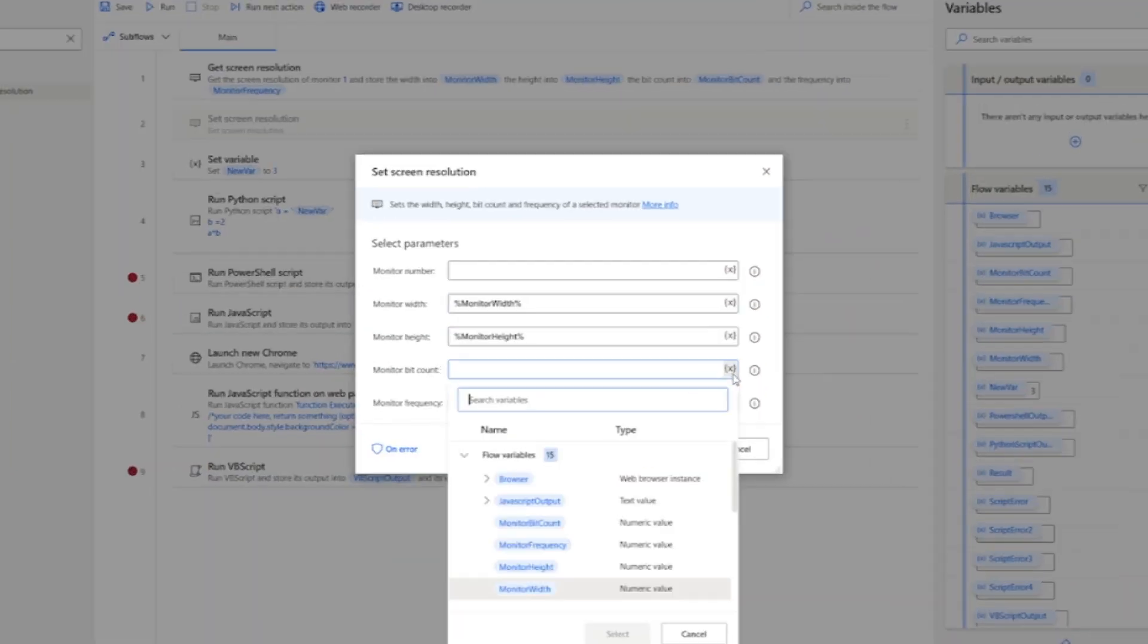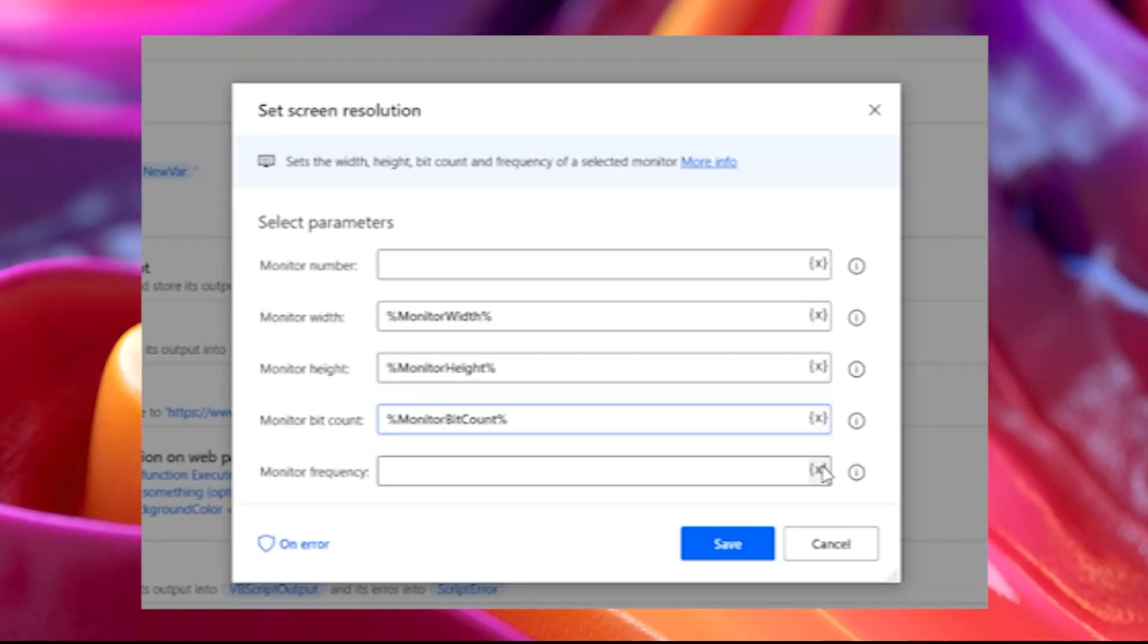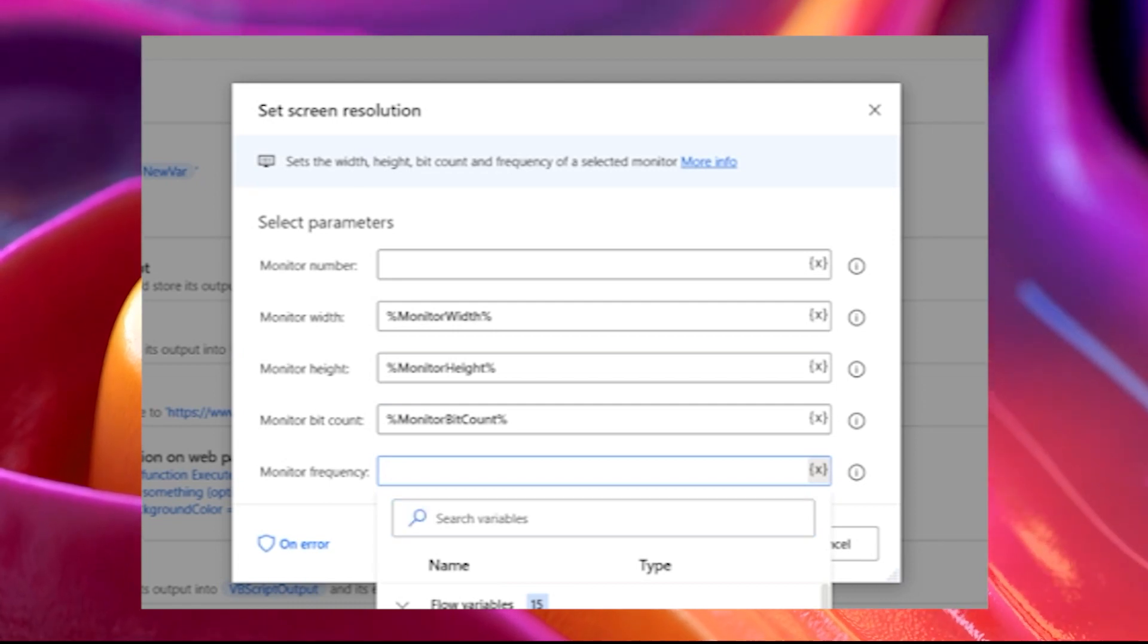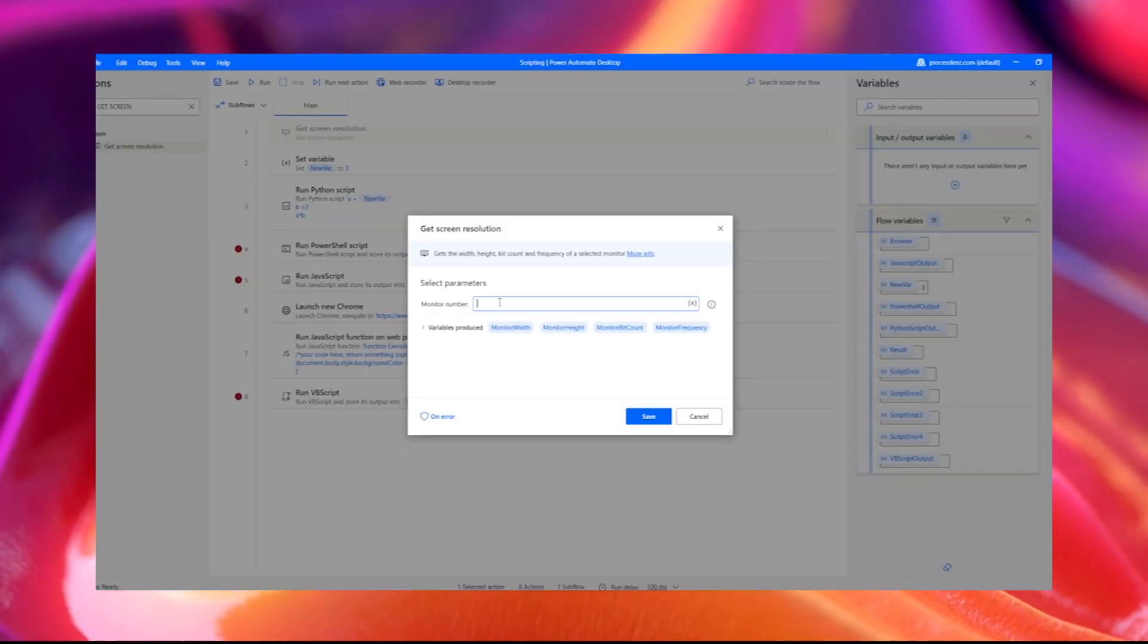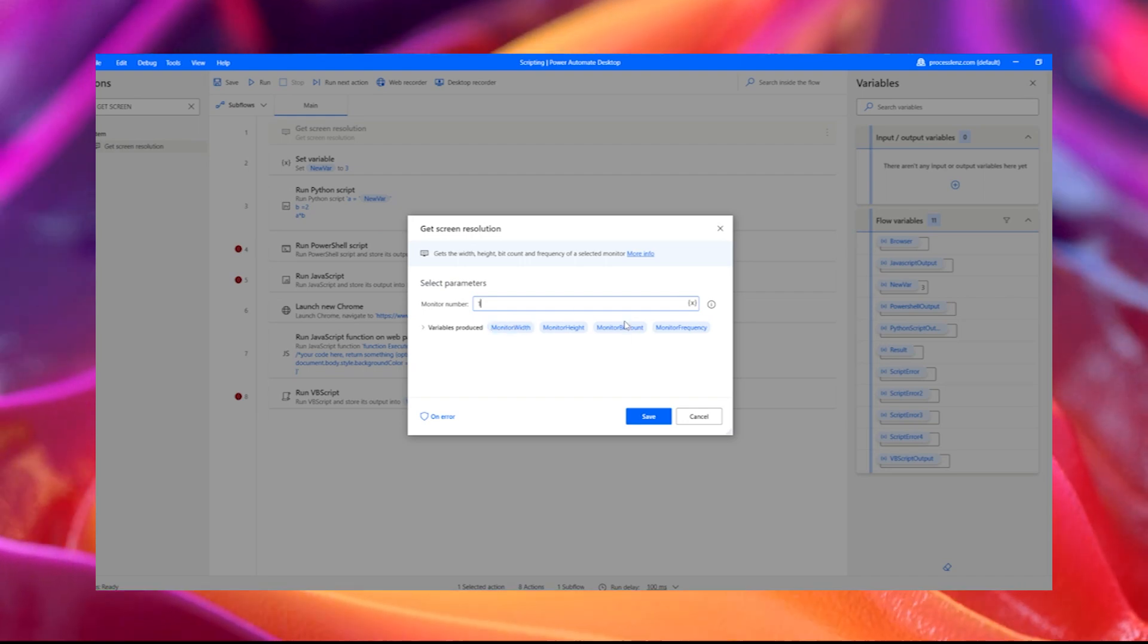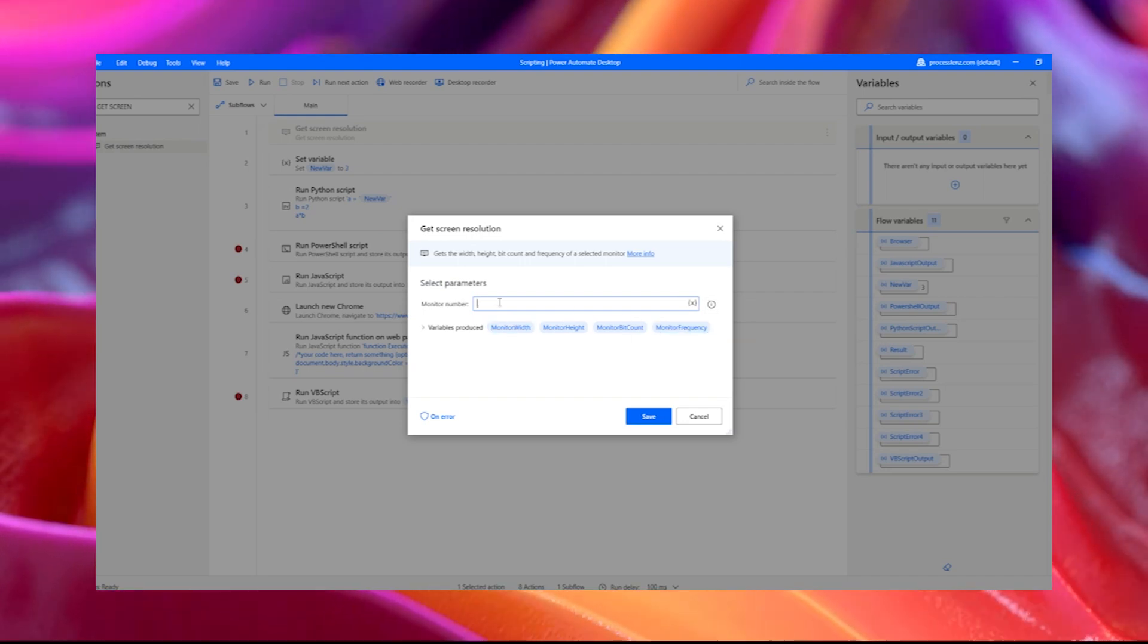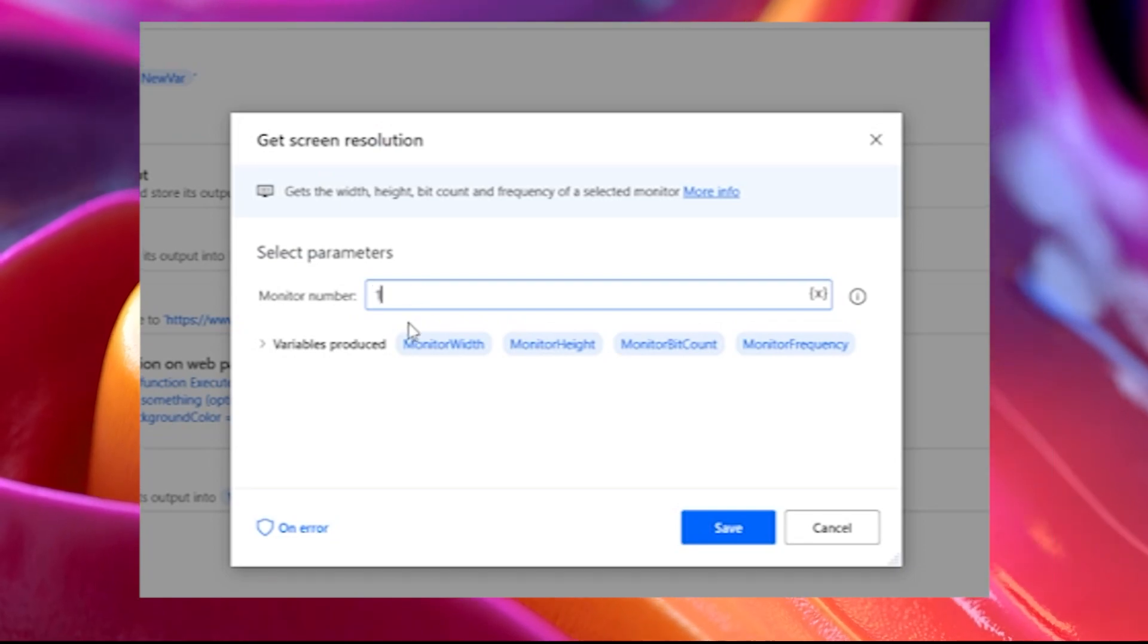To achieve this, you can use the Set Screen Resolution action to change the screen resolution of the target machines. The new resolution has to be the same as the source machines from which the image was captured. To find the resolution of the source machine, use the Get Screen Resolution action or check the Windows Display settings.